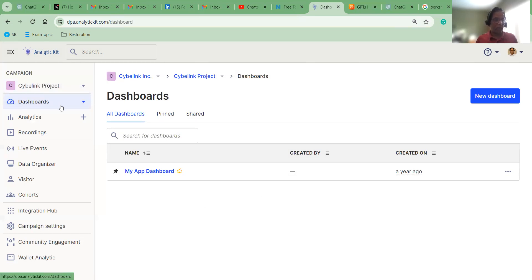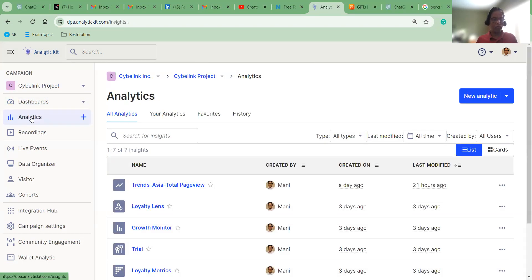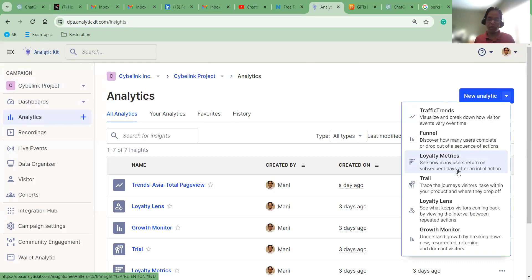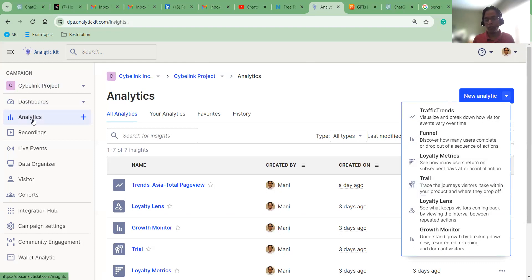That's the dashboard screen. In the Analytics tool, you will see all the analytics that you can create. In New Analytic, you will see all the different types of tools you can create to monitor the traffic coming into your mobile application, website, or your DApps — traffic trends, funnel, loyalty metrics, trial, loyalty lens, and growth monitor. All these tools are available just by going into the Analytics menu bar on the left side.